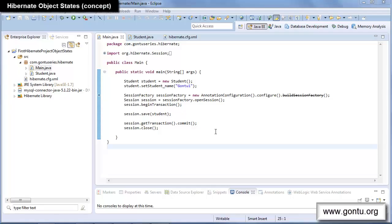My name is Ankush Gaurav and I welcome you to the Gon To series. In the earlier tutorial I talked about some of the basic database operations that we can perform using Hibernate-provided functions like save, get, update, and delete. Now in this tutorial I'm going to talk about one of the most important concepts supported by the Hibernate framework — the concept of transient, persistent, and detached states of a Hibernate object.